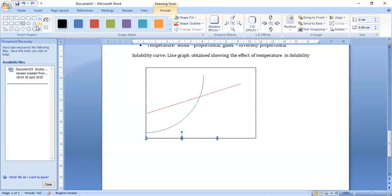In the next video, we will discuss unsaturated, saturated, and supersaturated solutions, and also the process of osmosis in a solution. Thank you.